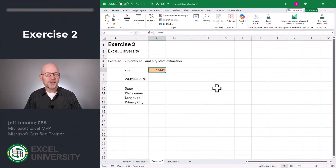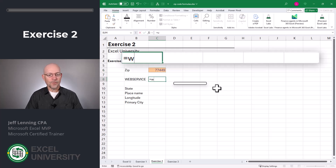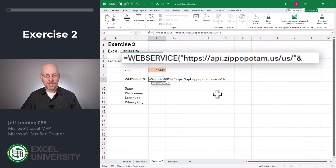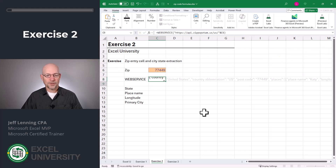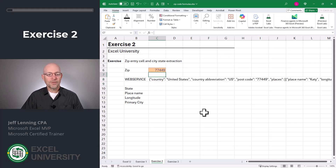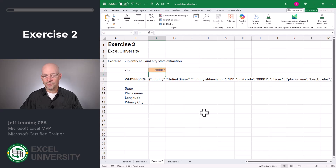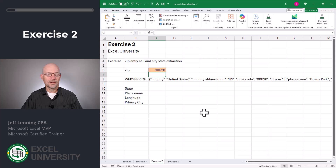Here we want to allow the user to type in a zip code in C6, and then we want to use the WEBSERVICE function to do the zip code lookup. Equals WEBSERVICE, now in quotes I paste the URL, close quote, and then I'm going to join that with the ampersand to the value here in C6. Close function, enter. Now the user can type in any zip code here. 90007 returns Los Angeles, 90620 returns Buena Park, and so on.